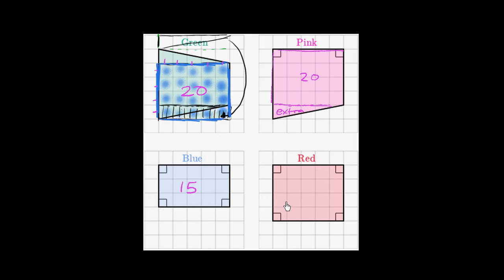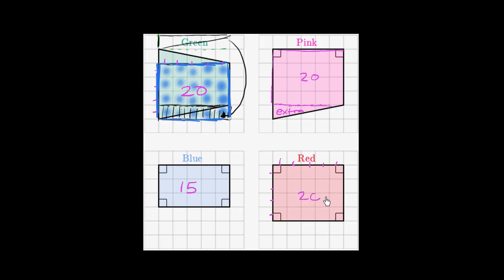Now the red one is interesting. It is one, two, three, four high, and one, two, three, four, five long, or five wide. Four times five is 20 squares, and you can validate that. And so the red rectangle has the same area as our original green trapezoid.